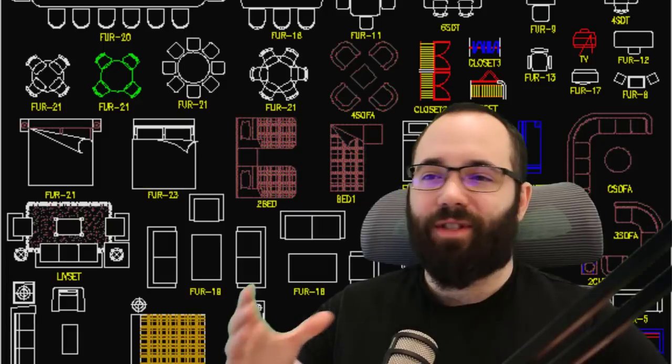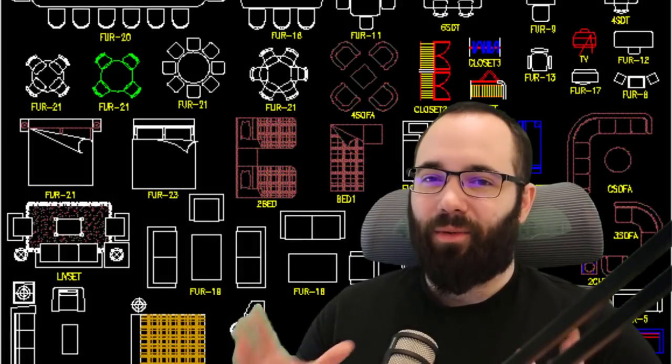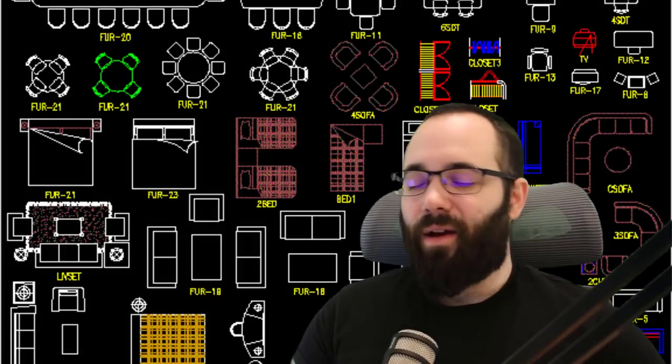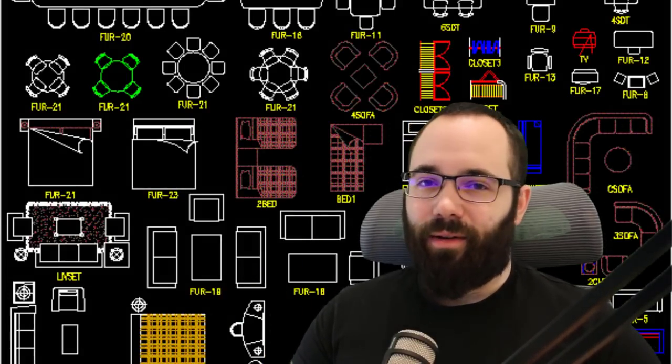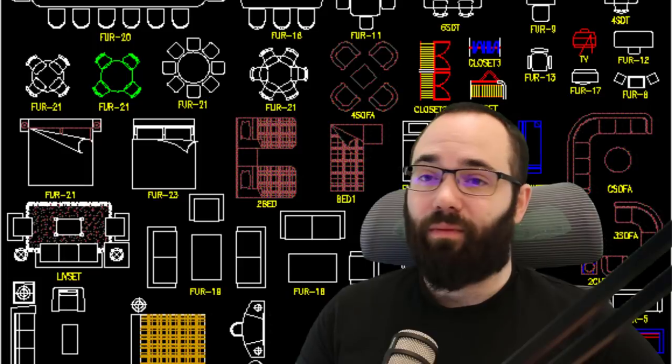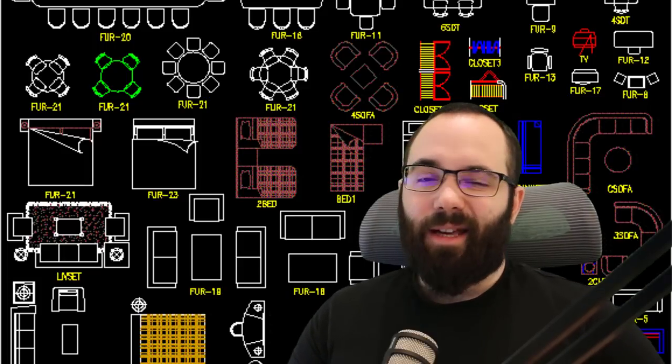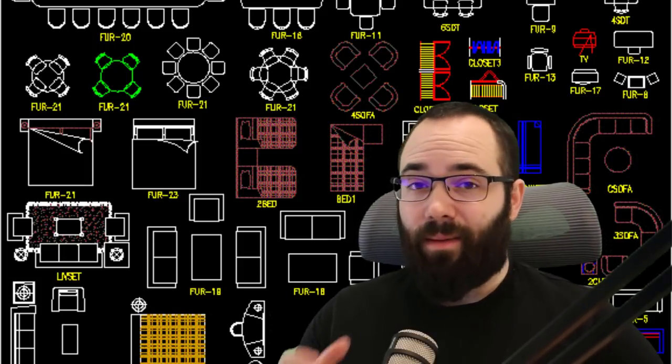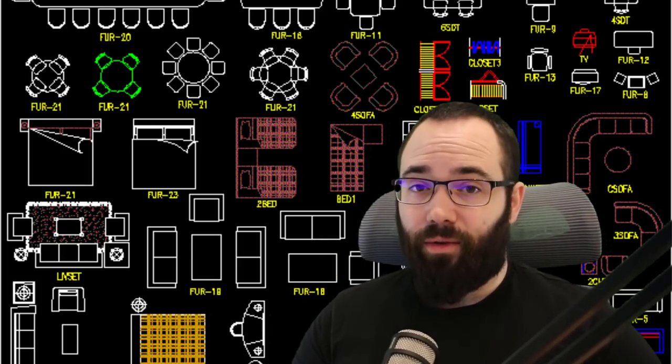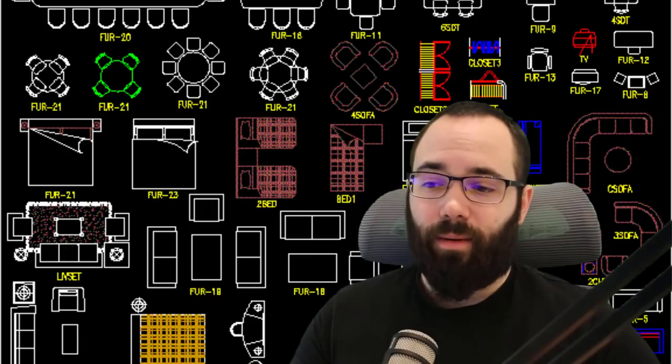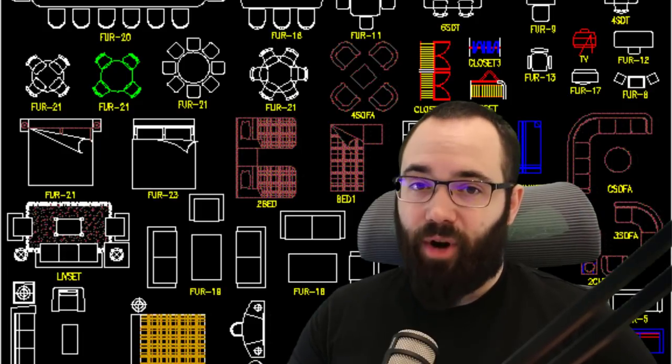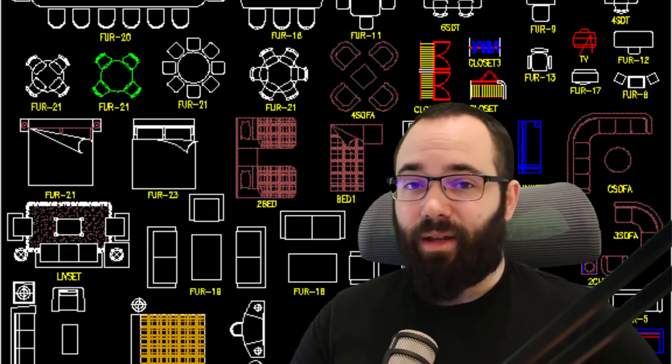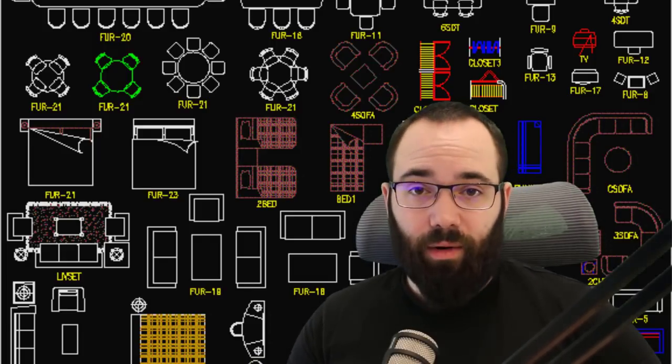Now, if you're like me and you have used AutoCAD in the past, I'm sure you have seen a ton of these files where they have just a ton of blocks on one file. We used to share these when we were students and they were very useful, and it makes sense to be able to use some of that data that you have accumulated over the years inside of your new Revit projects. So that's why I think this topic is really important.